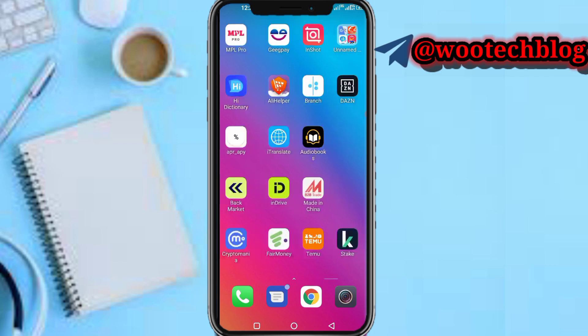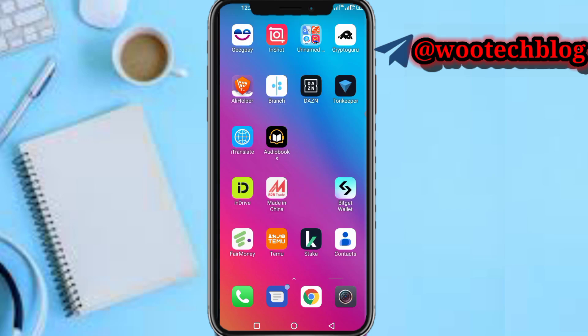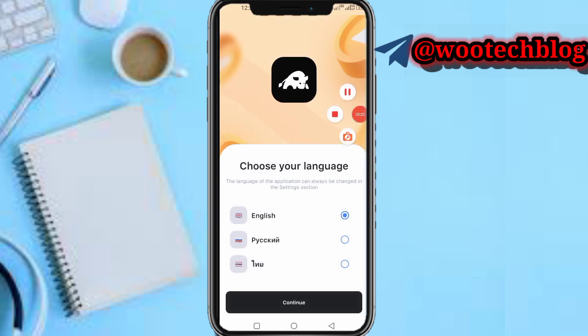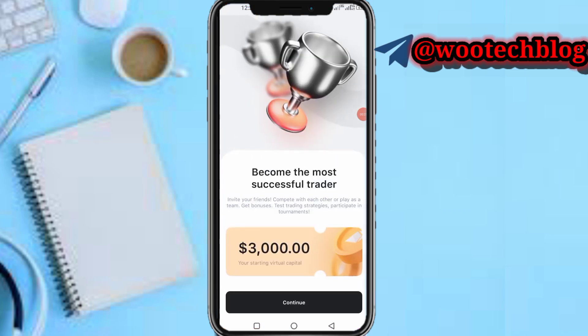Let's proceed. First, head over to Crypto Guru, then select your language. As you can see, 'Become the Successful Trader' — your starting capital is 3000, starting virtual capital. Tap continue.